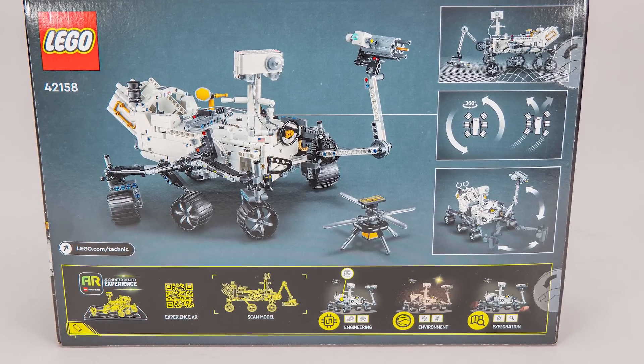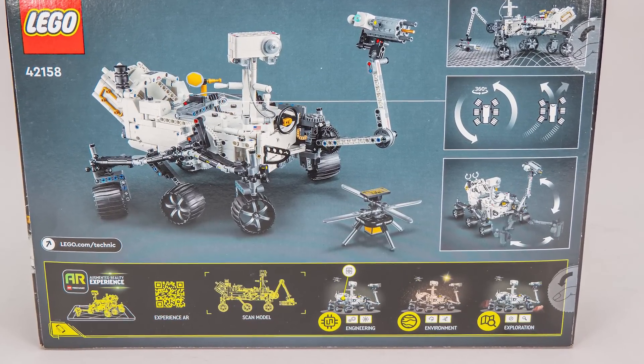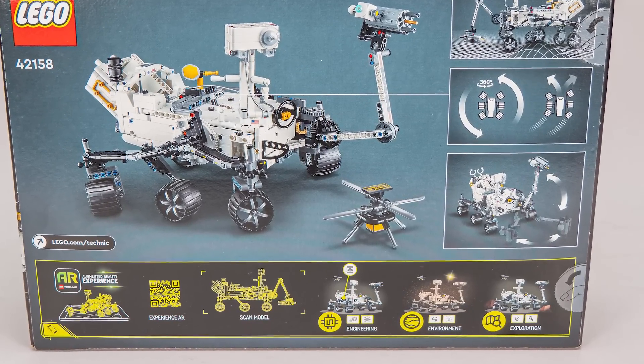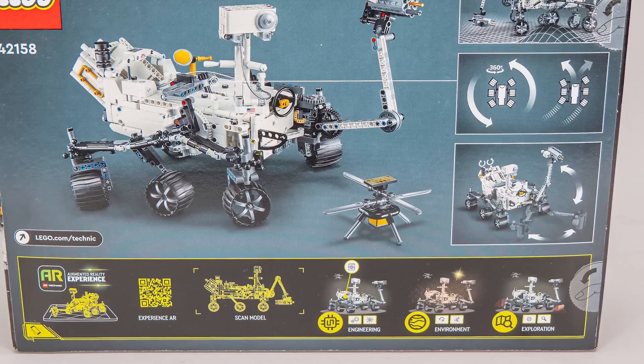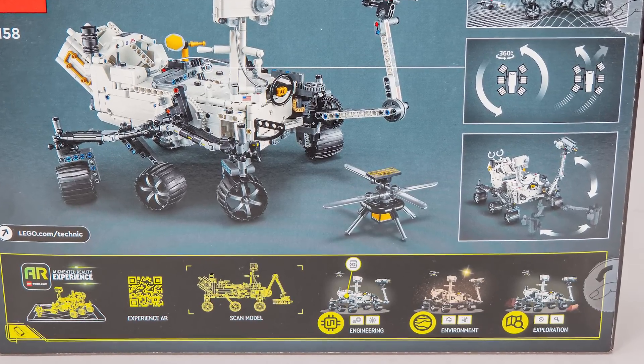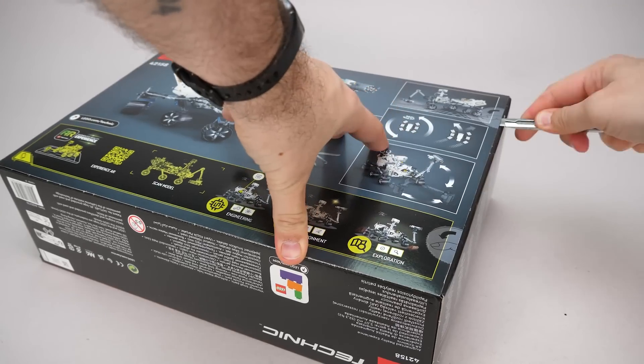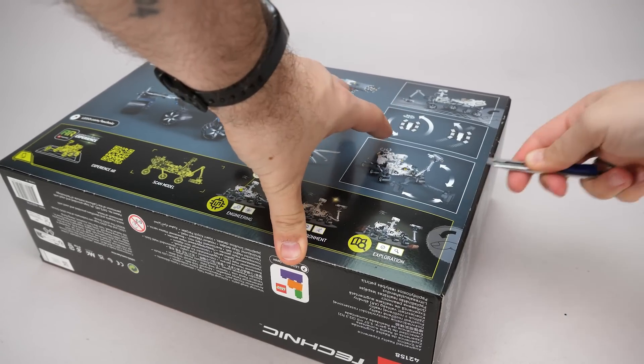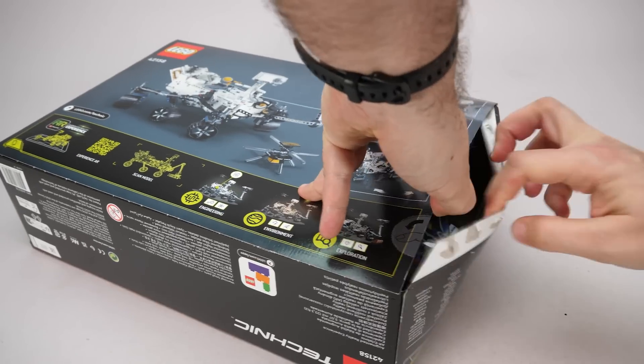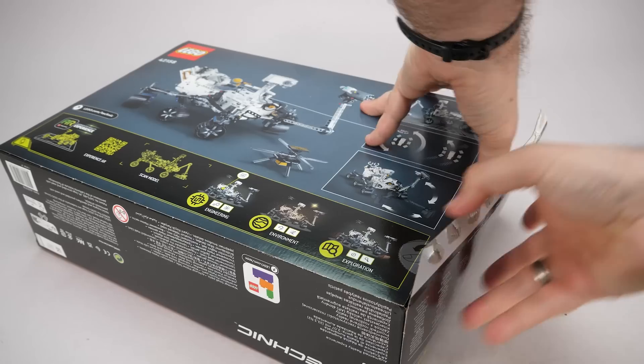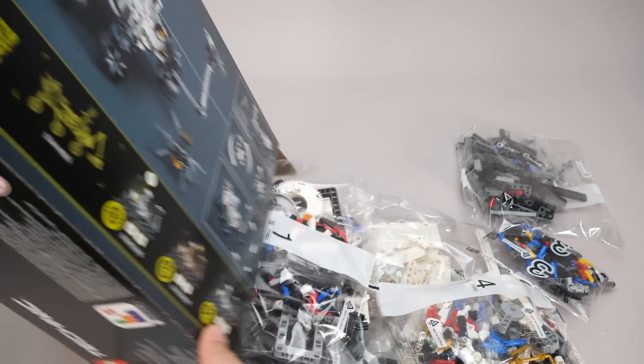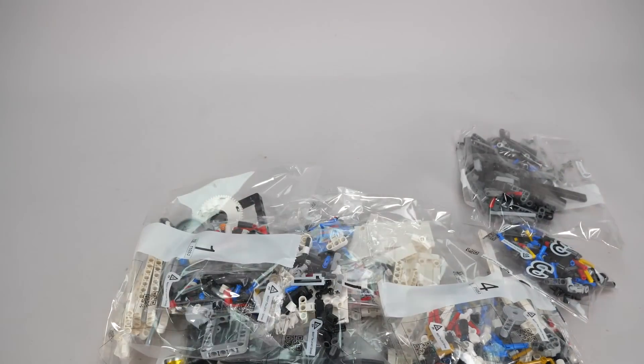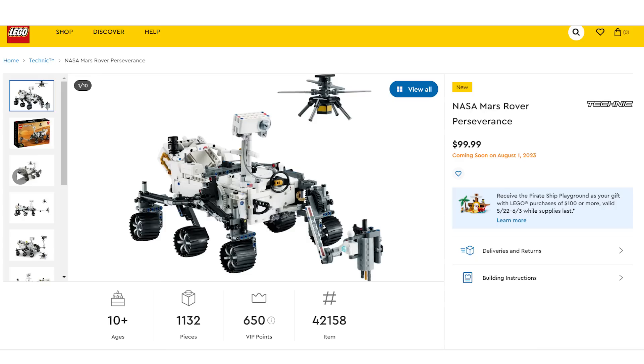On the back of the box we see the rover along with the helicopter, some features explained on the side images, and some potential details about the AR app. Let's open the box now. The set has 1132 pieces, it is 10+, which helps avoiding the plain black box of the 18 plus sets. The price is 95 euros or 100 dollars and it will be available from the 1st of June in Europe and in the APEC region, but the Americas will have to wait until the 1st of August.